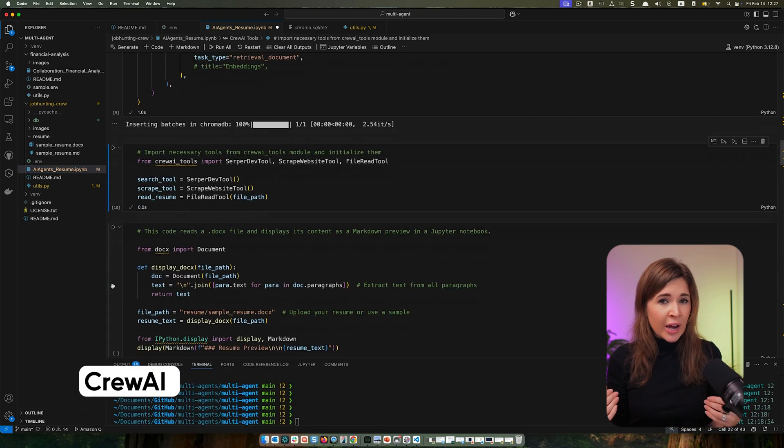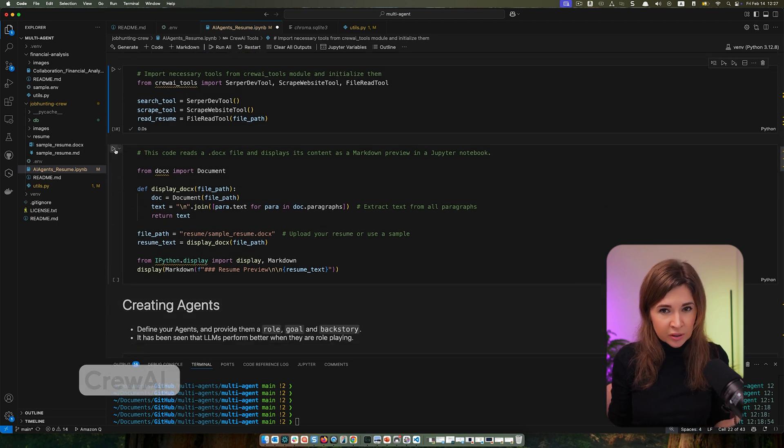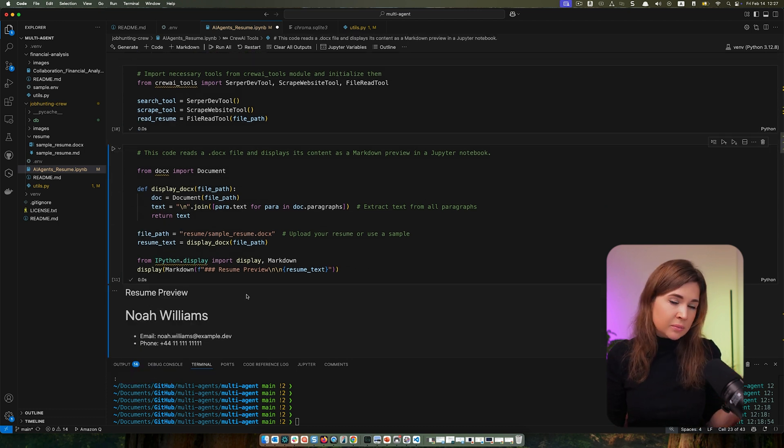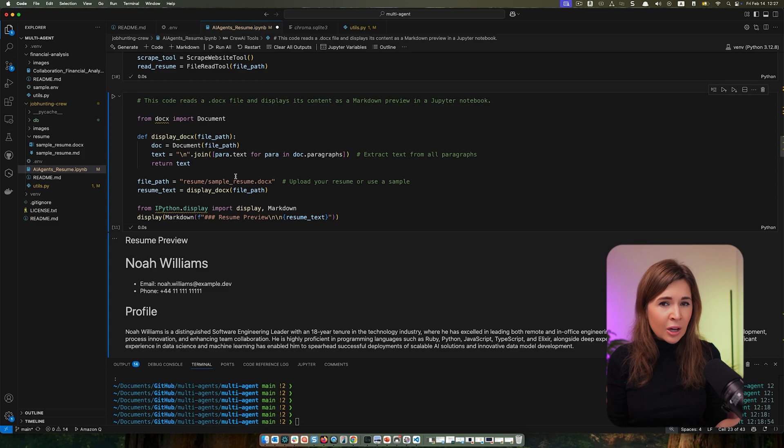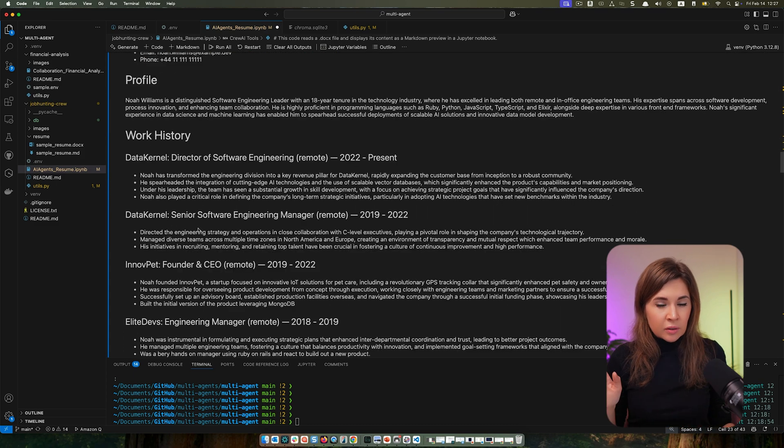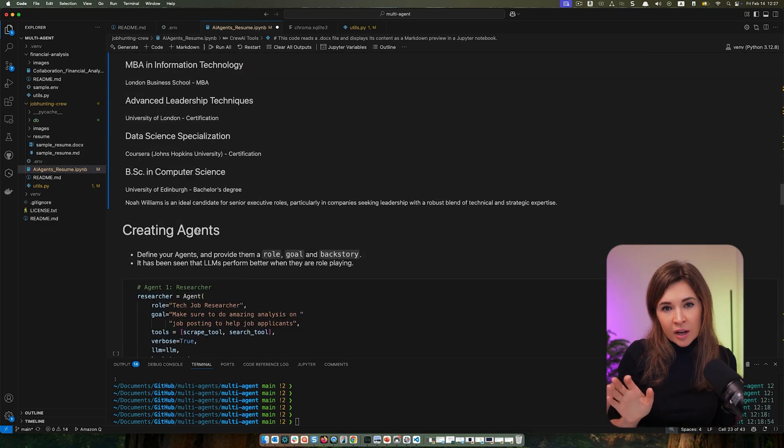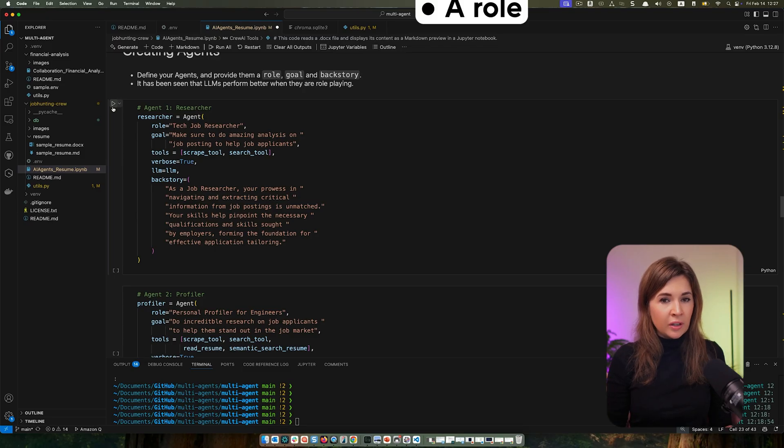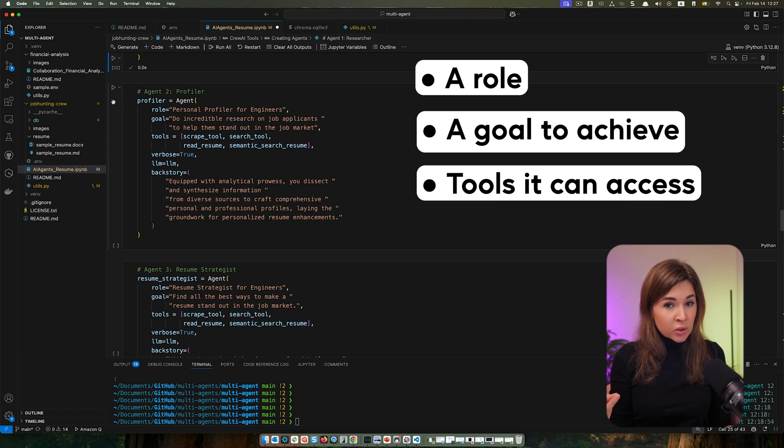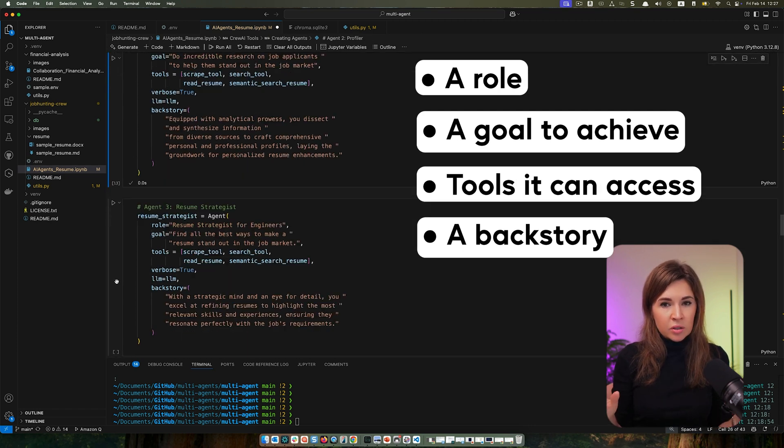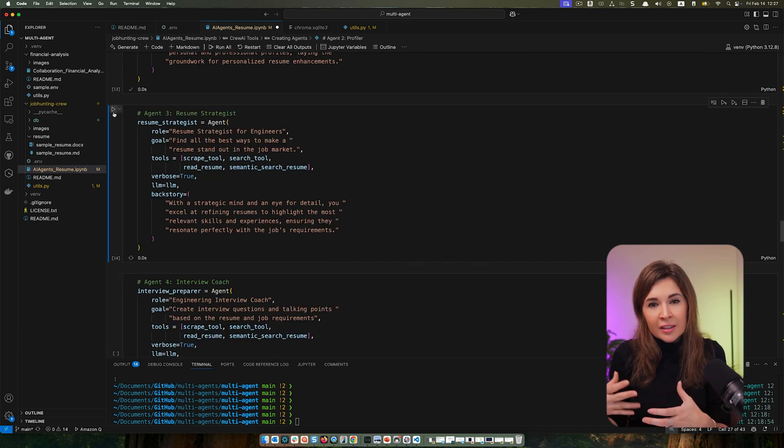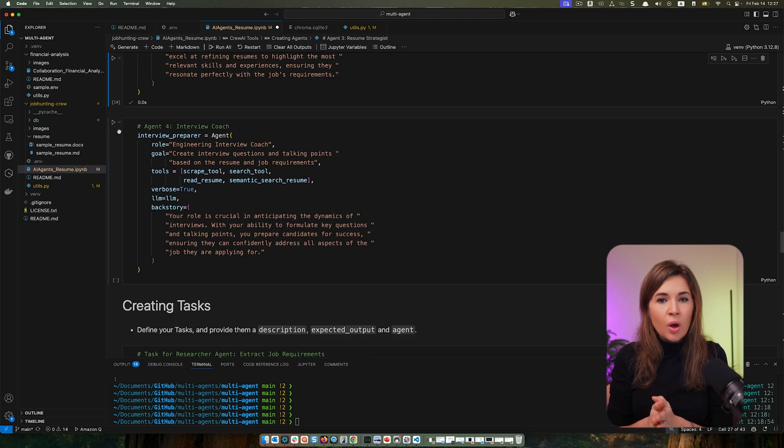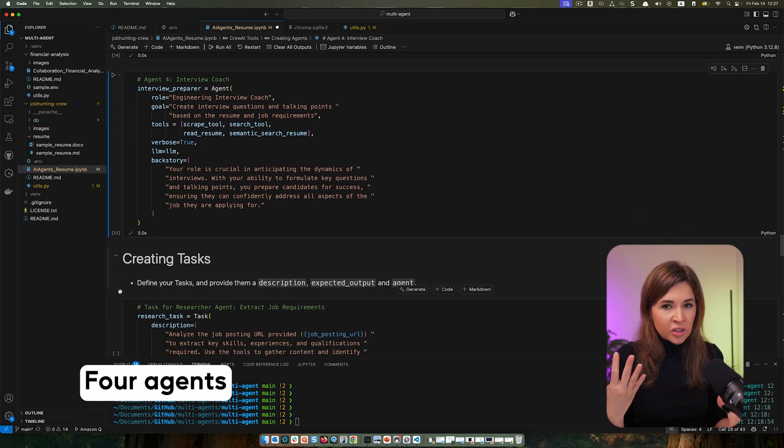Then we're going to add web search and web scraping tools and file loading capabilities. You can check CrewAI documentation for additional built-in tools or even create custom tools yourself. Now let's load a sample resume. Once this is done, we can start outlining agents. For each agent, we're going to define a role, a goal to achieve, tools that it can access, and the backstory which helps guide the LLM for reasoning. We will define this for four agents, but feel free to modify goals and backstories to better fit your needs.